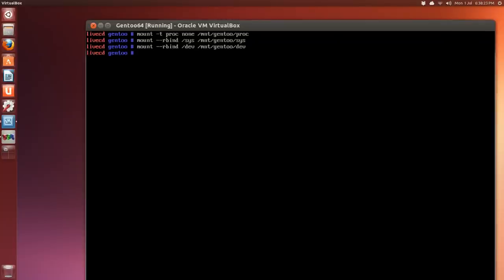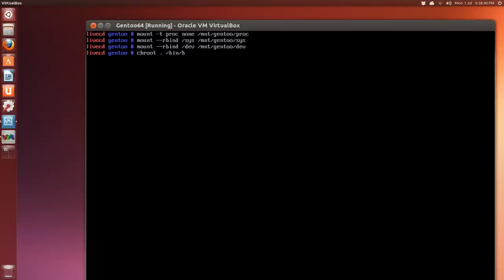Alright, so if I haven't forgotten anything we should be able to chroot. So chroot, a shortcut I found on the forum was a space, a dot and a /bin and another /bash. There we go. Now we can see that it's changed from livecd gentoo to livecd slash.